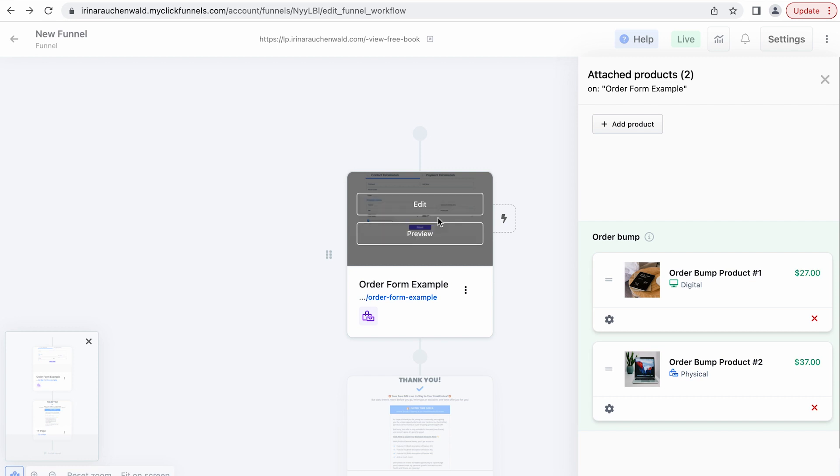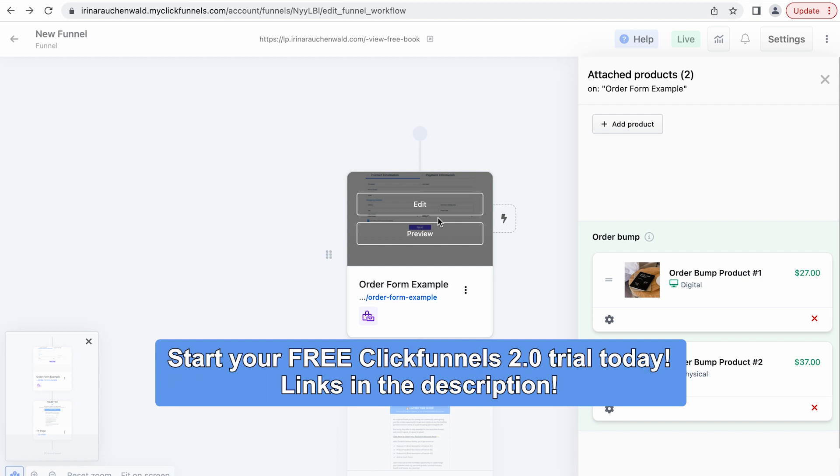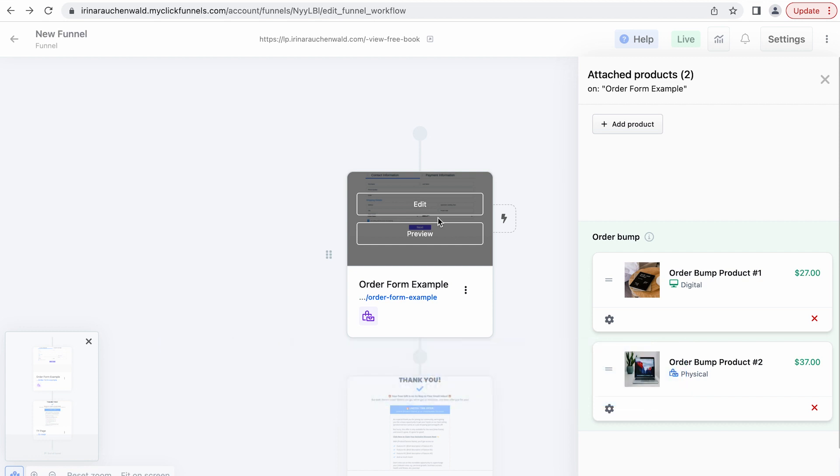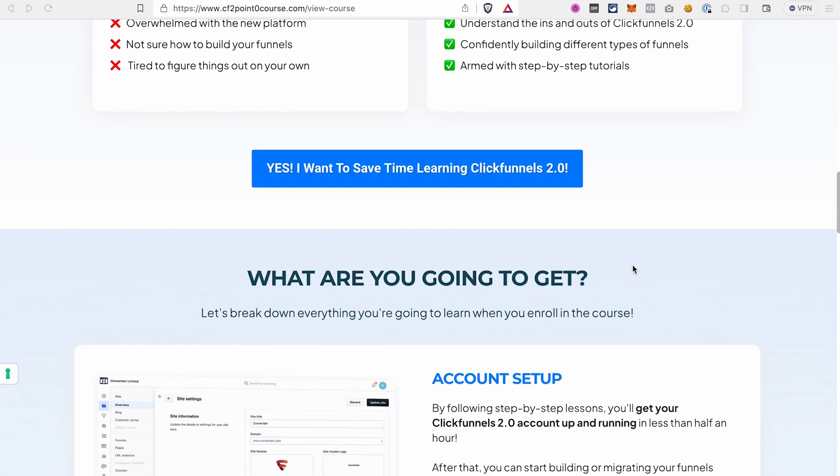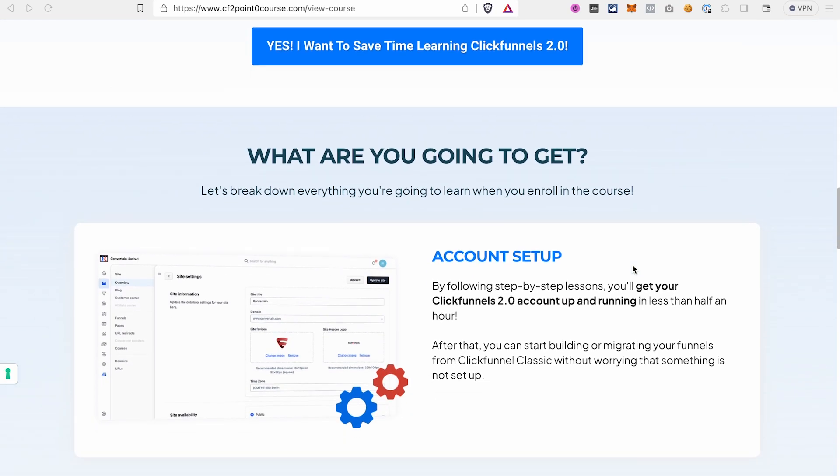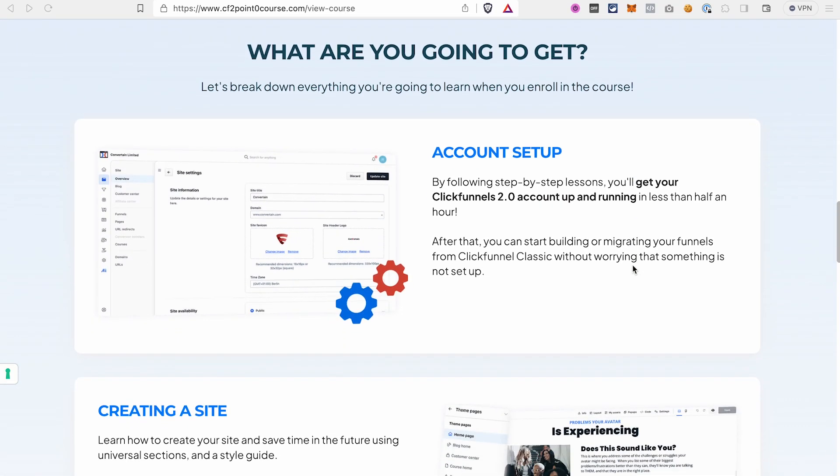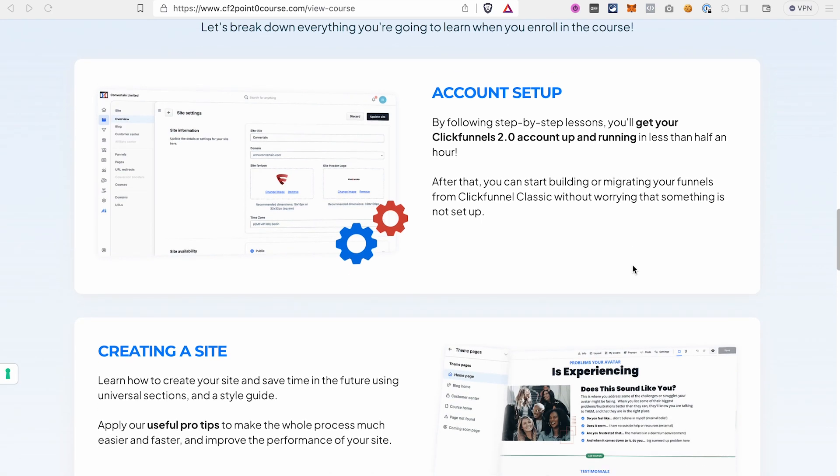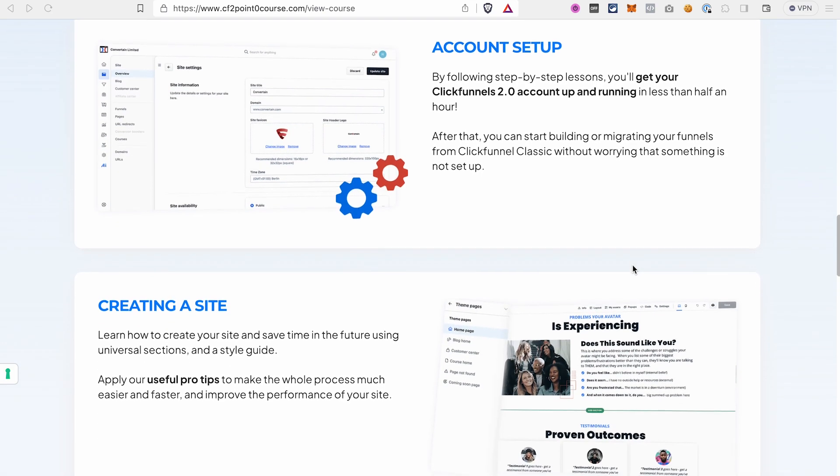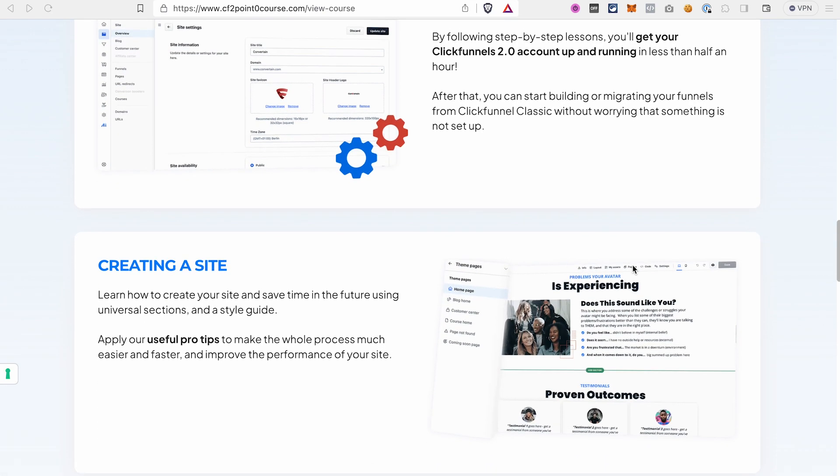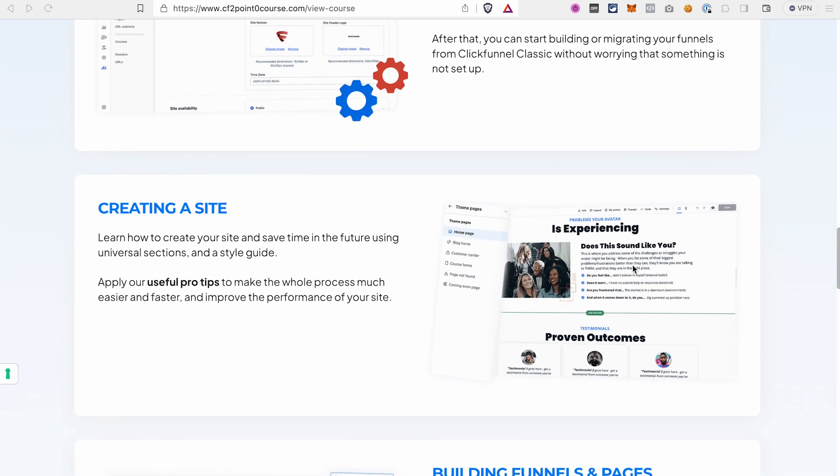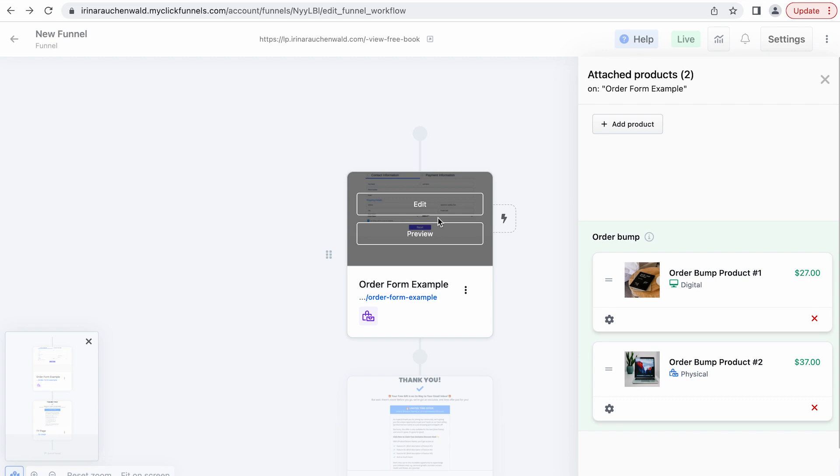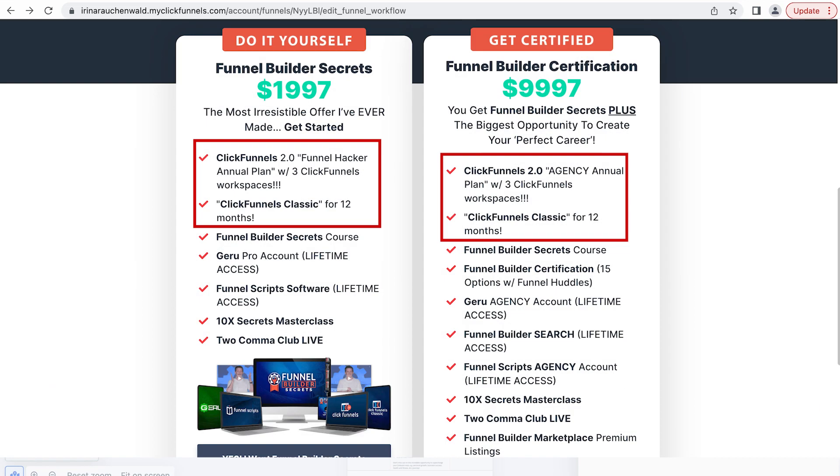But before we do that if you don't have a ClickFunnels 2.0 account you can find links to a free trial in the description of this video. There are two options, a regular 14-day trial and an extended 30-day trial. It's all explained in the description, the difference and how you get those. And in any case if you use our link to get your ClickFunnels 2.0 trial you will get our ClickFunnels 2.0 mastery course as a bonus to help you master this platform faster. And if you're already using ClickFunnels 2.0, in the description you will also find some package deals from ClickFunnels that will help you save a huge amount on your subscription.